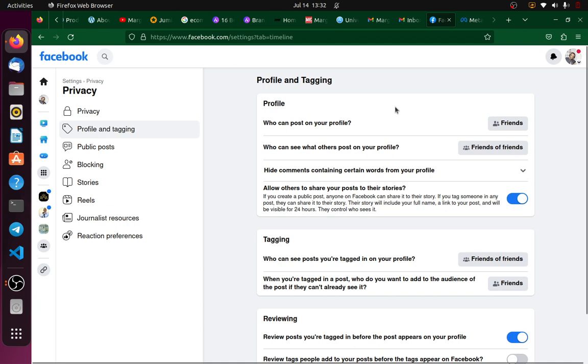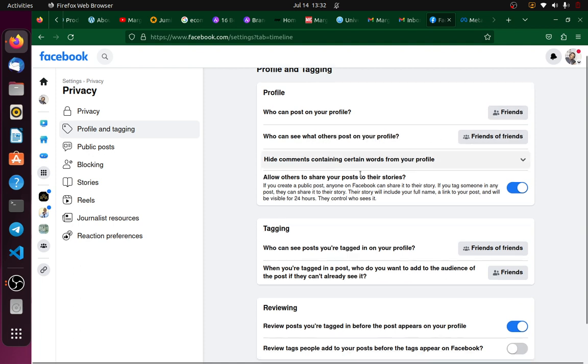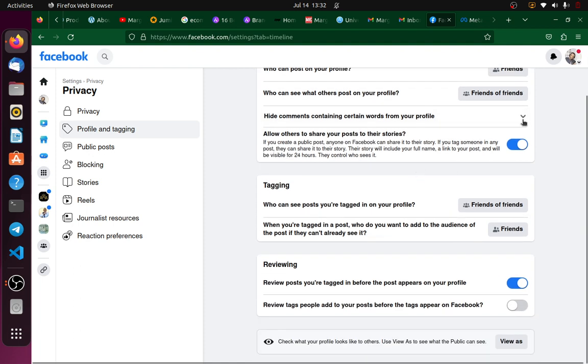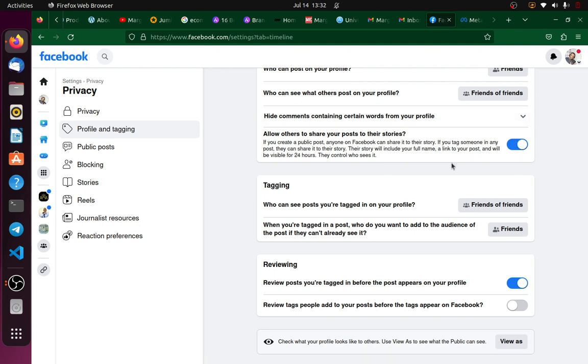I can see who can post on your profile, who can see what others post on your profile, and then I can also go down here and have the option to hide comments. Actually, there are lots of settings. Now our main point of target today is this tagging section.